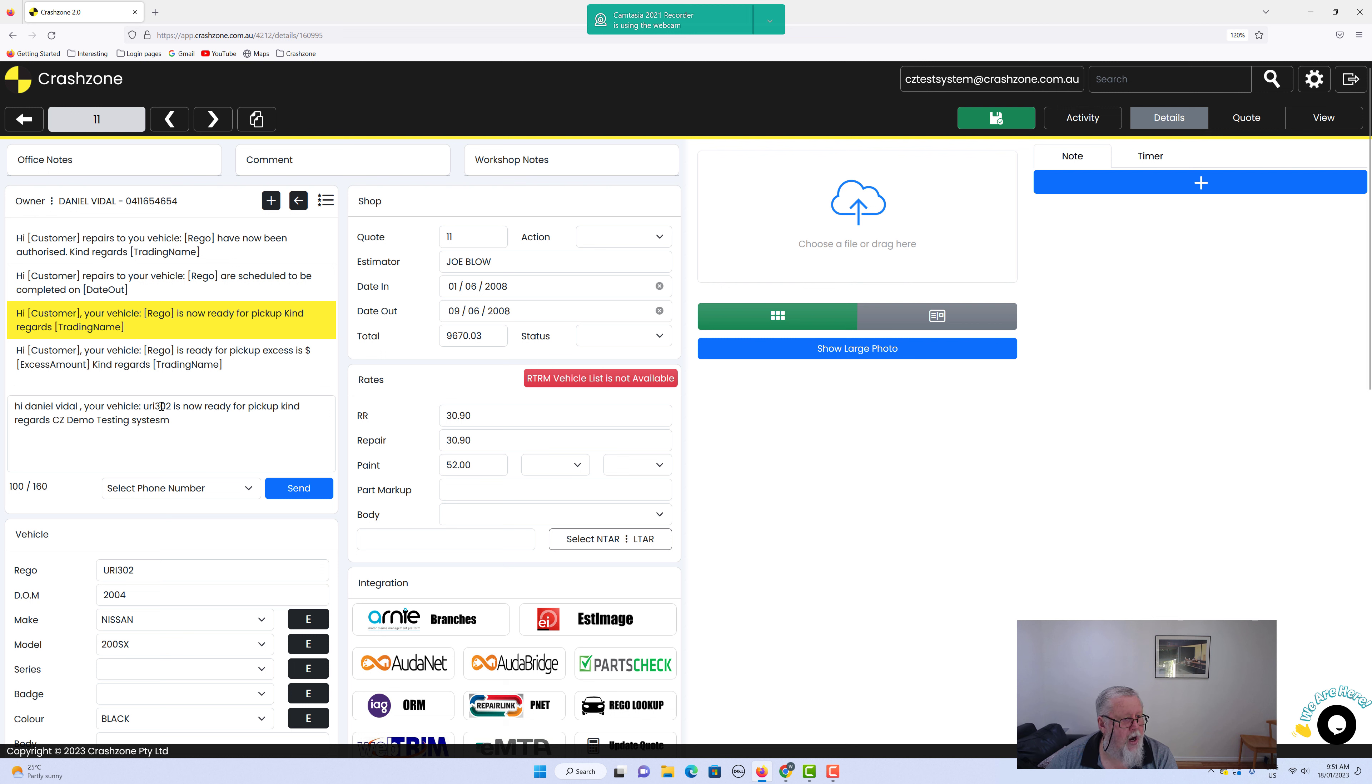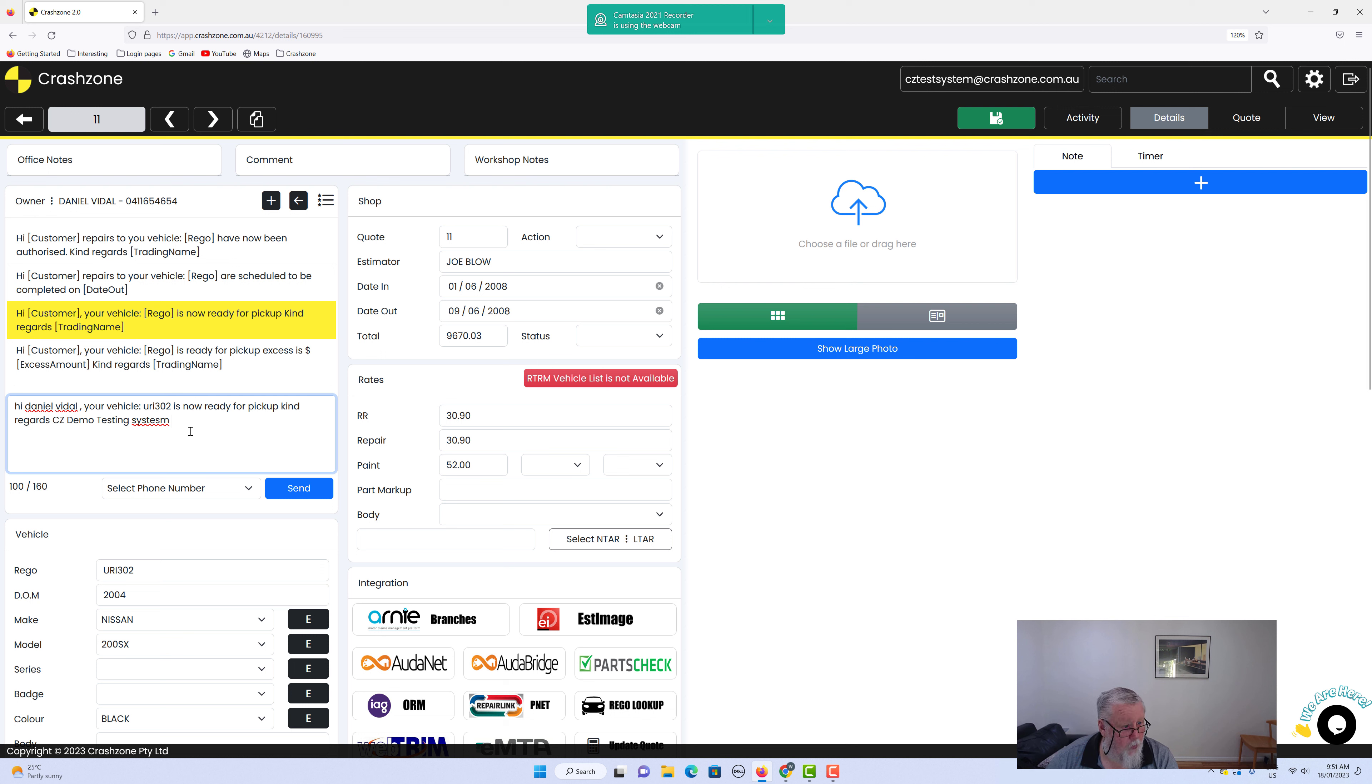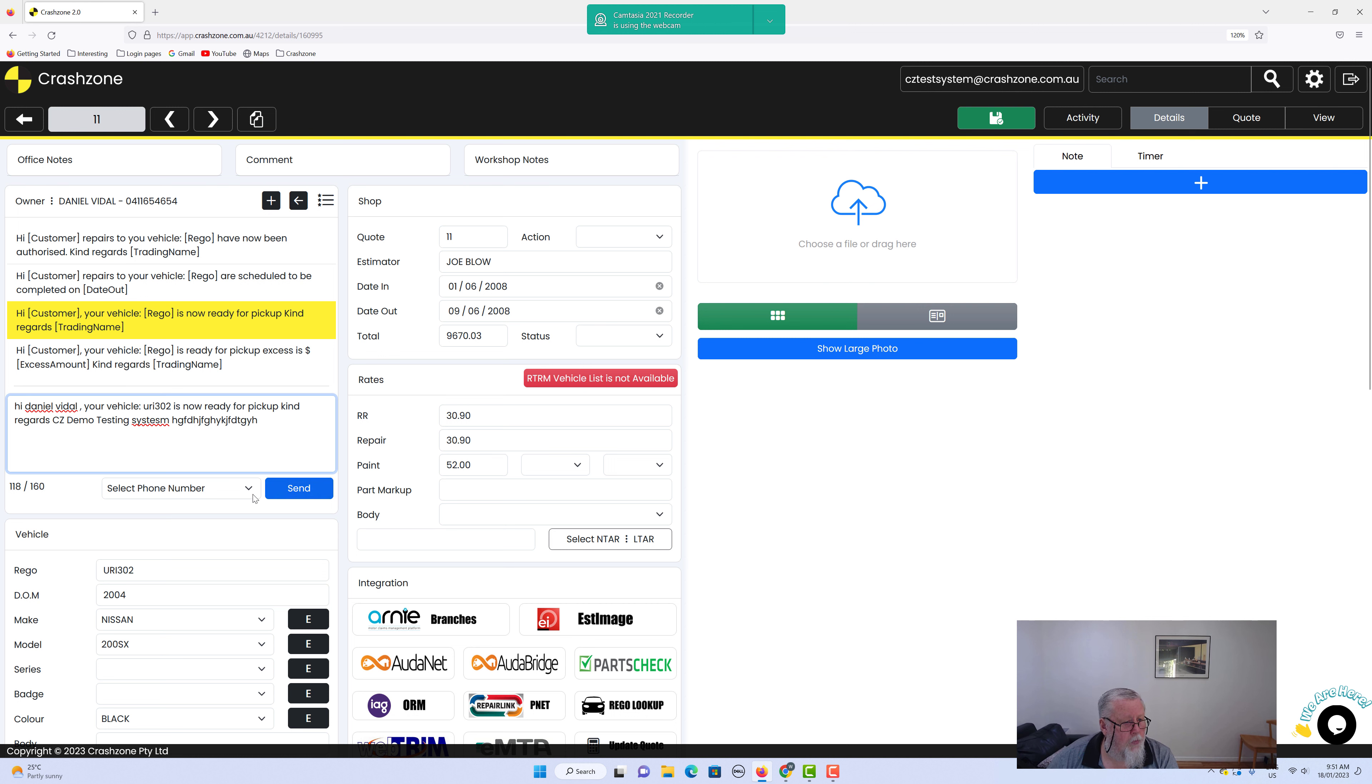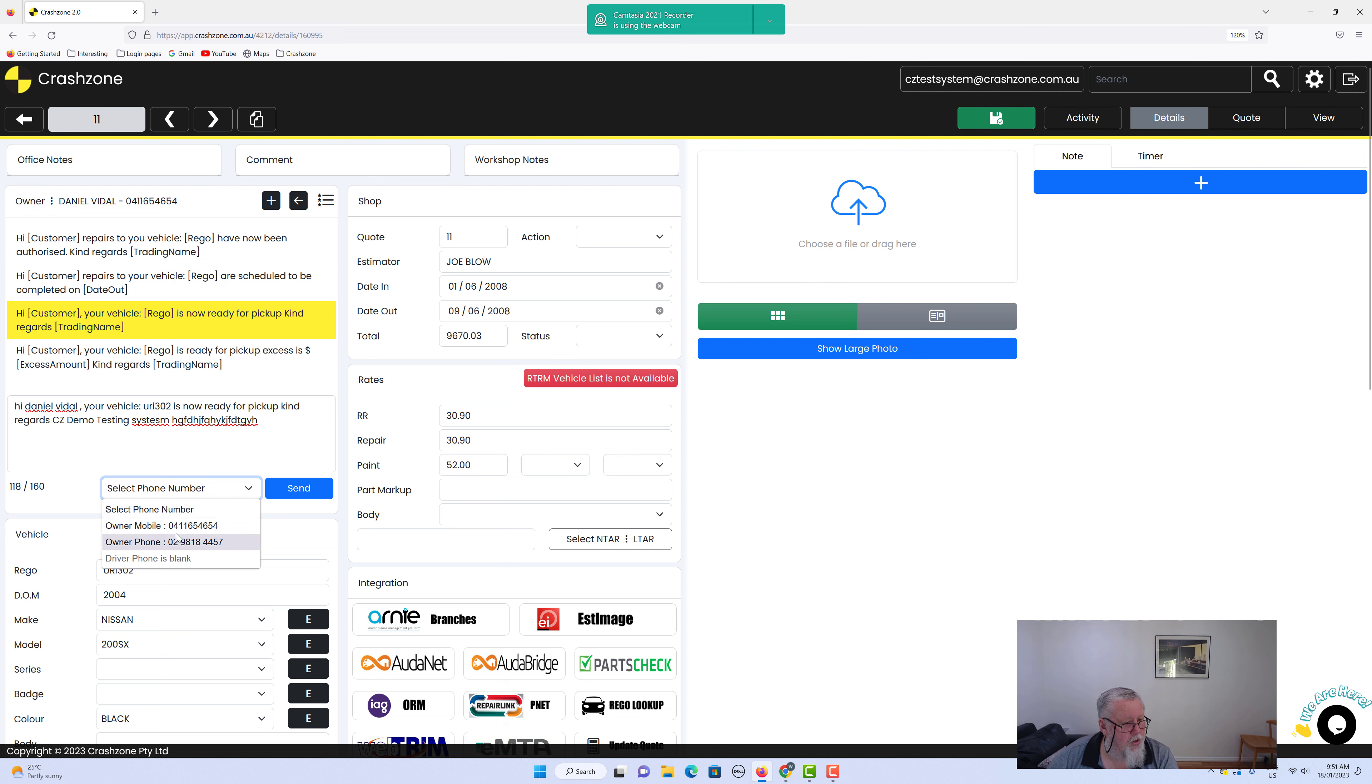It generates with Daniel's name and the vehicle details. If you want to add custom text to it, like 'after four o'clock is okay' or whatever, you just type that in. Then select the phone number you're going to use, because you might have the driver's number as well. In this instance, we just click on the mobile number.